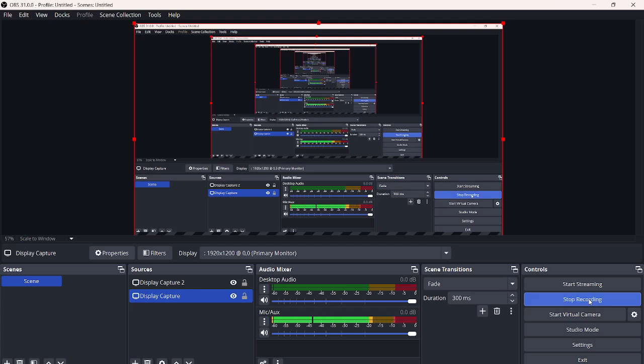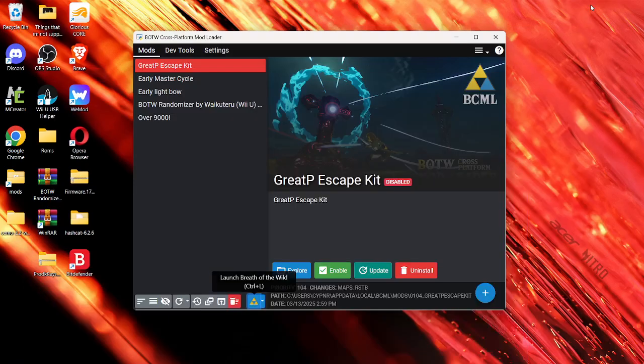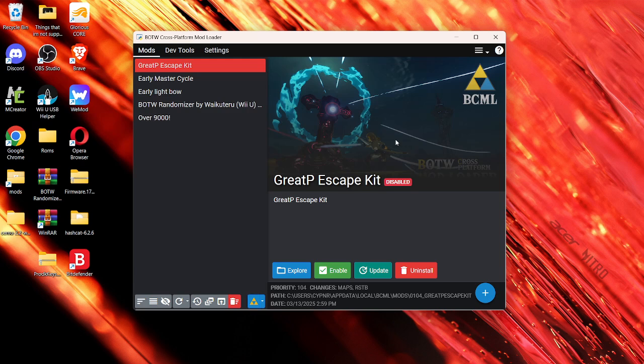What's up guys, welcome back to another video. Just in case you have a BCML error, which is for Breath of the Wild mods on your computer,